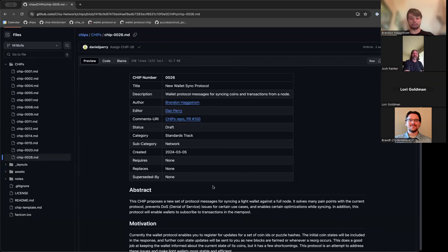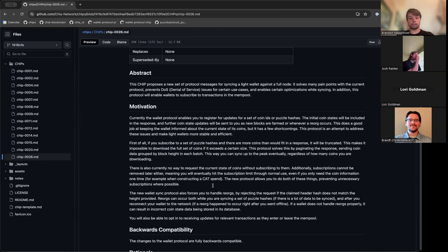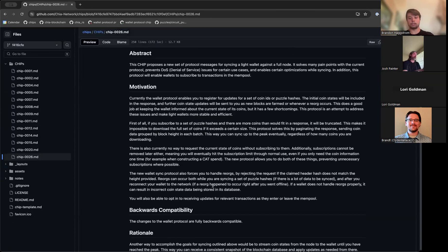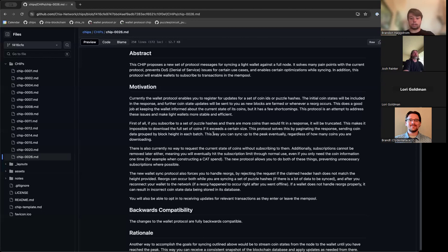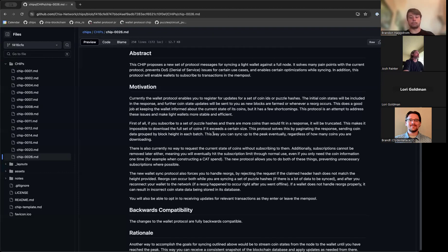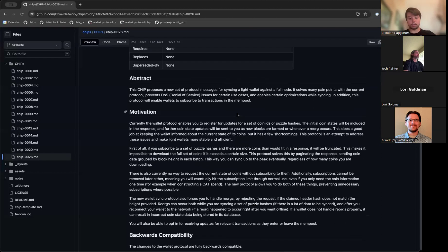So this CHIP adds a new set of messages to the wallet protocol and the light wallet protocol, especially regarding syncing puzzle hashes and coin IDs for a wallet. Currently there are a few limitations when doing that, primarily if you have more coin records than can fit in a response from a request, then it will be truncated and you won't get all of the coin records.